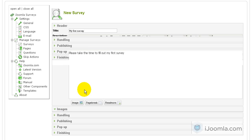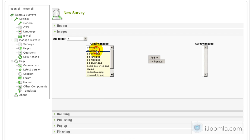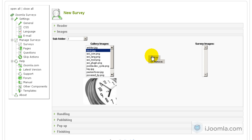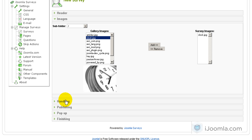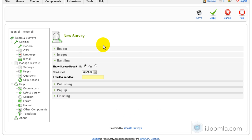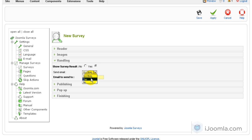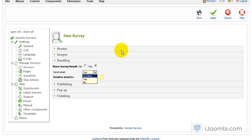On the Image tab you can choose which image is going to show on top — we're just going to choose something I already have here. On the Handling tab you can choose if you want to show the survey result at the end — I'm going to choose Yes. And do you want to send an email with the content of the survey? I'm going to choose Yes. I can also choose Global, which means it's going to take the settings from the General Settings. I'm going to choose Yes and enter my email address.